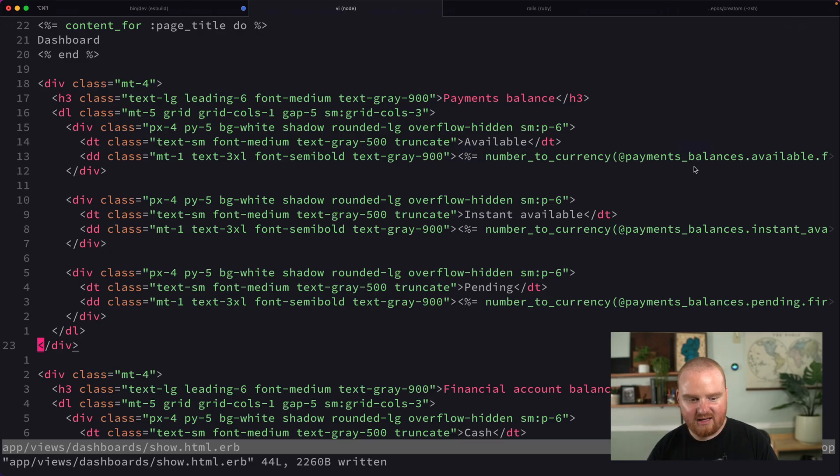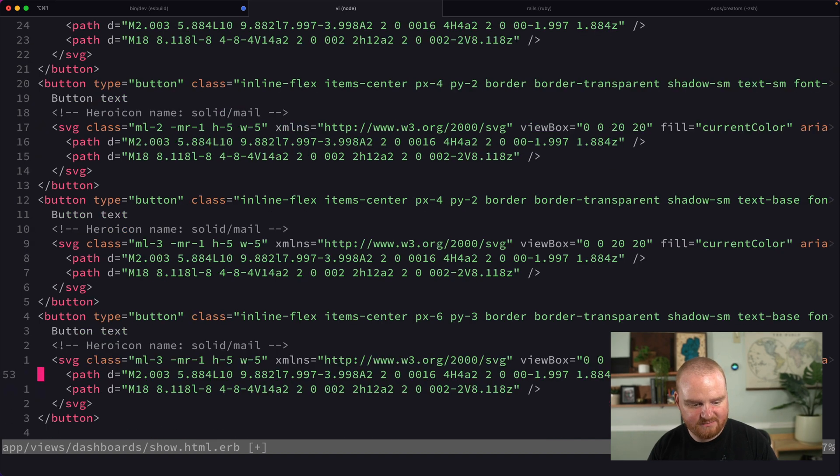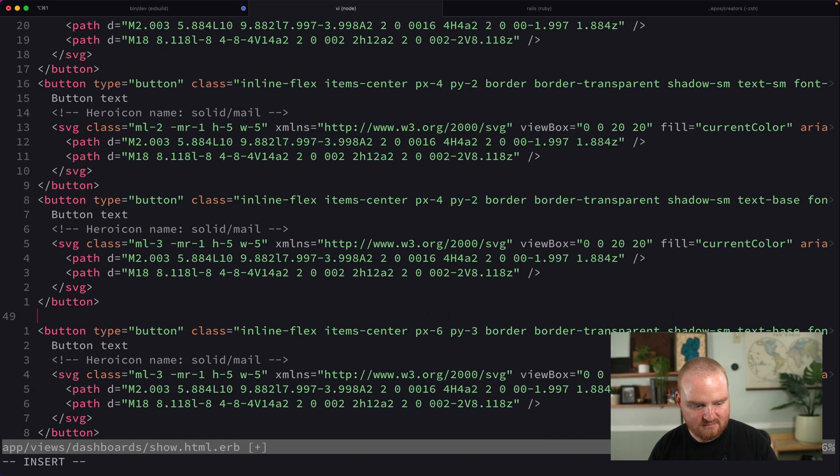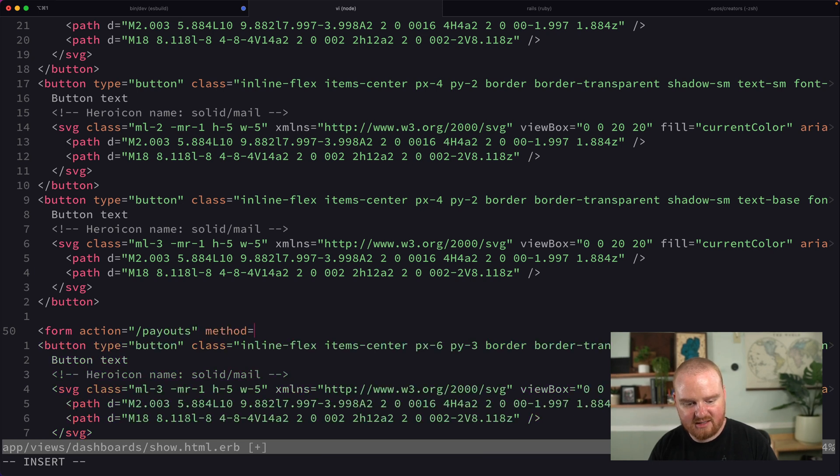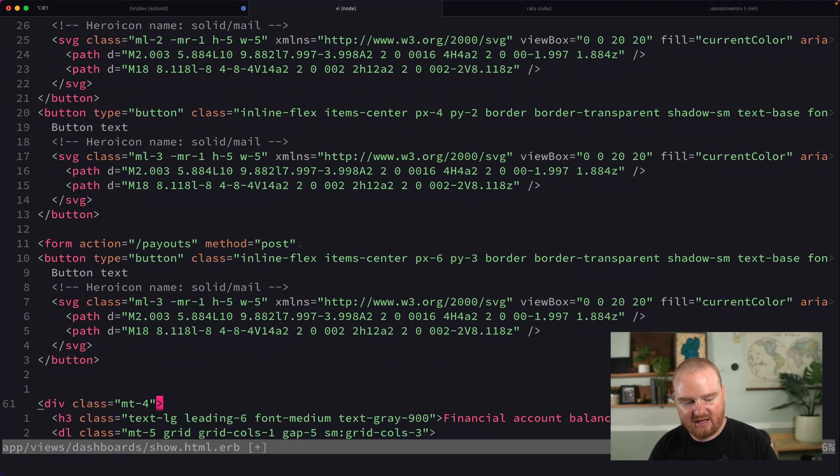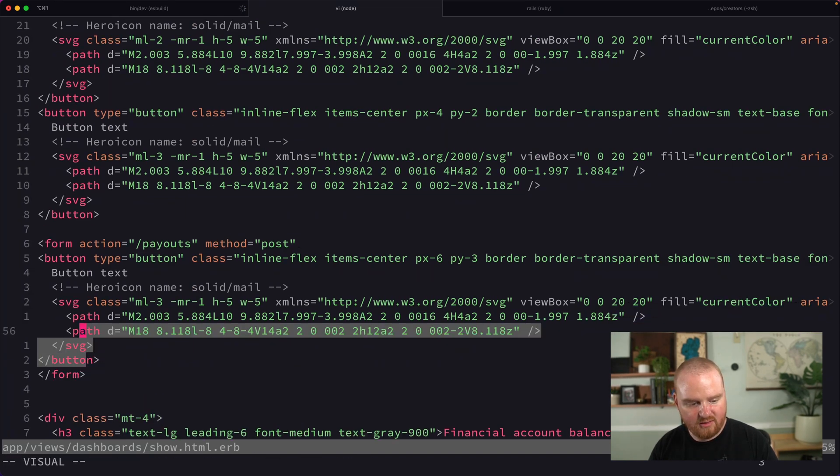We'll drop that in here and we're actually going to use a form and the action is going to be slash payouts. The method is going to be post. That should be good.